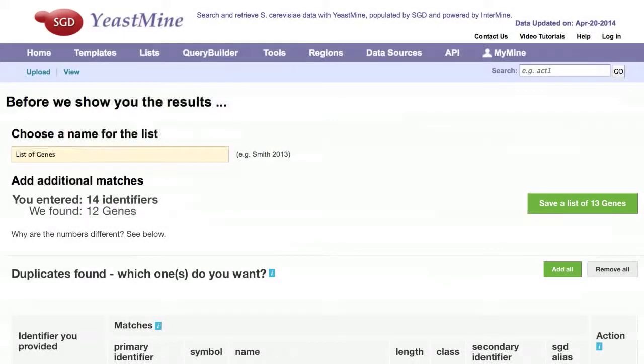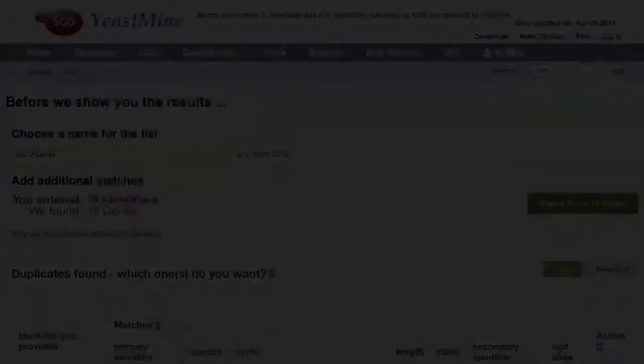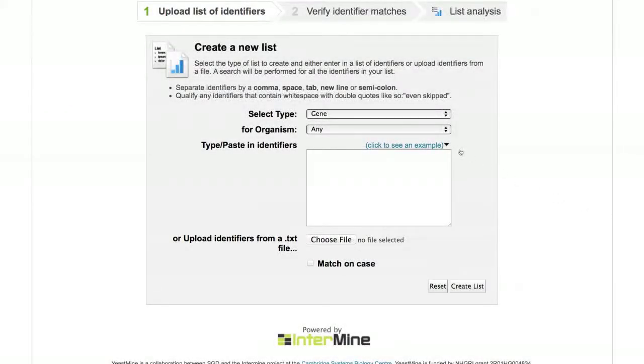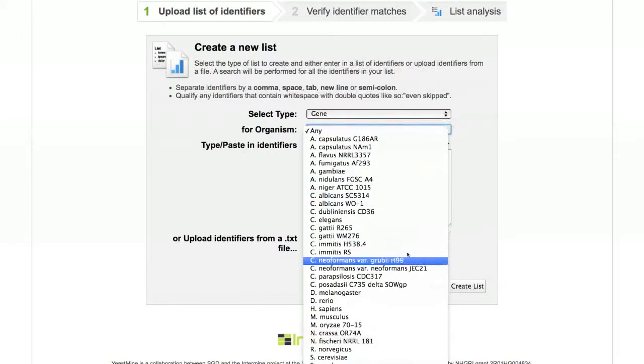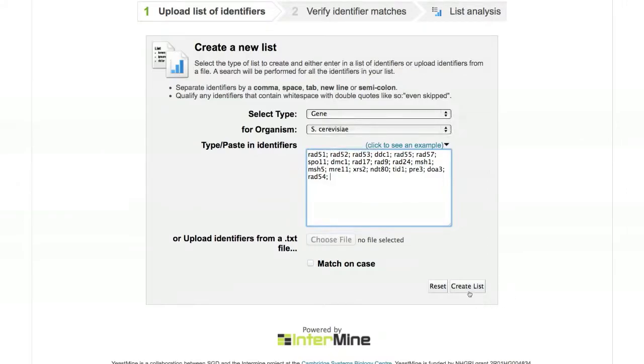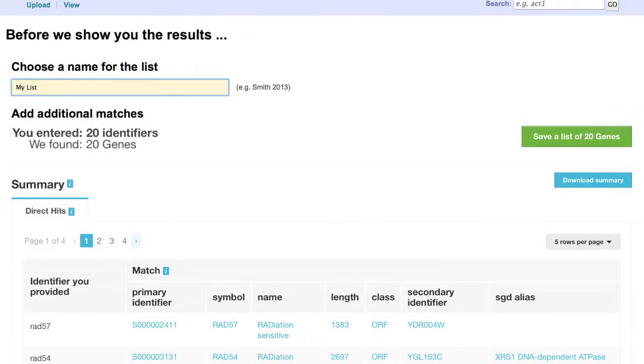Once you have reconciled any duplicates and are satisfied with your list, save your list. There are also some fun things you can do with YeastMine lists. For this demonstration, we will create a list composed strictly of SRVCA genes. For this list of genes, there were no unresolved identifiers, so we will name it and save it.